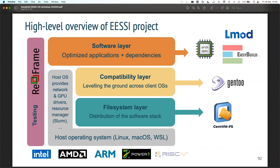One thing I should mention - a question we often get is whether this will work in practice. Compute Canada has been doing exactly this layered approach for five or six years. They used to use something different than Gentoo for the compatibility layer but have now switched to Gentoo because it's the better option. They have one software stack used on all Canadian systems, with a team managing that central stack. They have a mix of InfiniBand and OmniPath interconnects and a mix of Intel and AMD. It works absolutely fine.